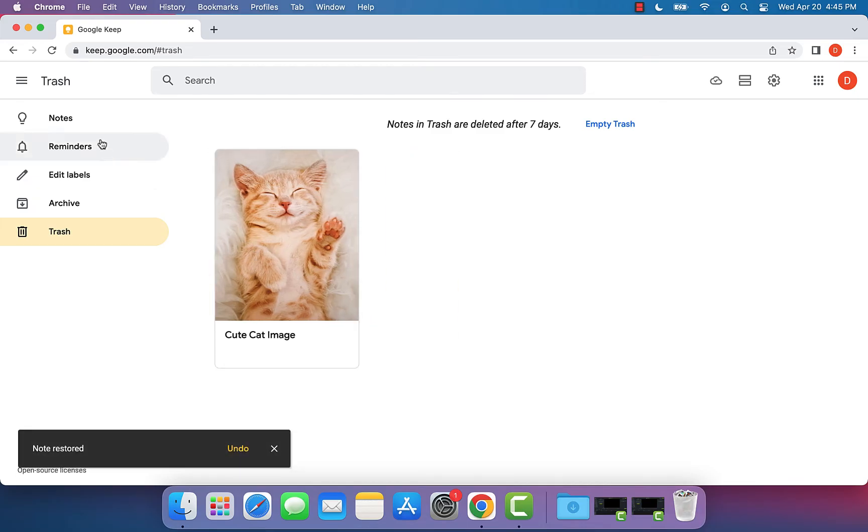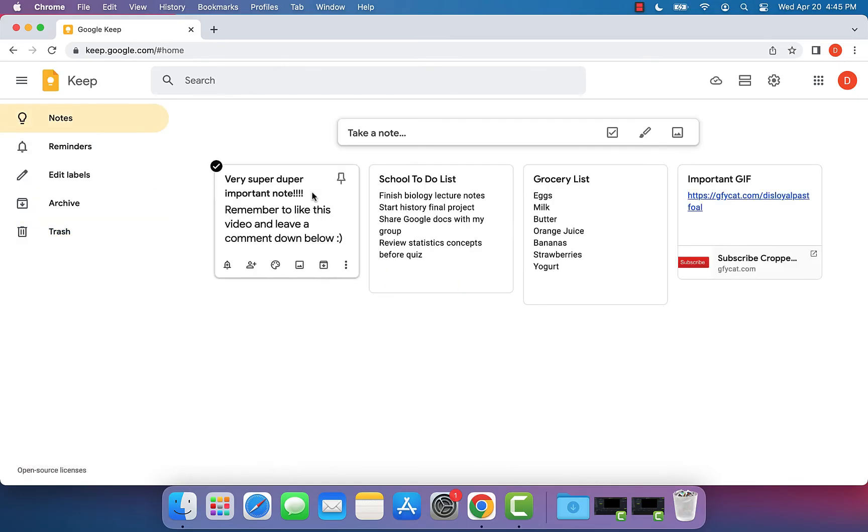And once we click that, we can go back into our notes and we see that this note is back in this section and it's no longer deleted.